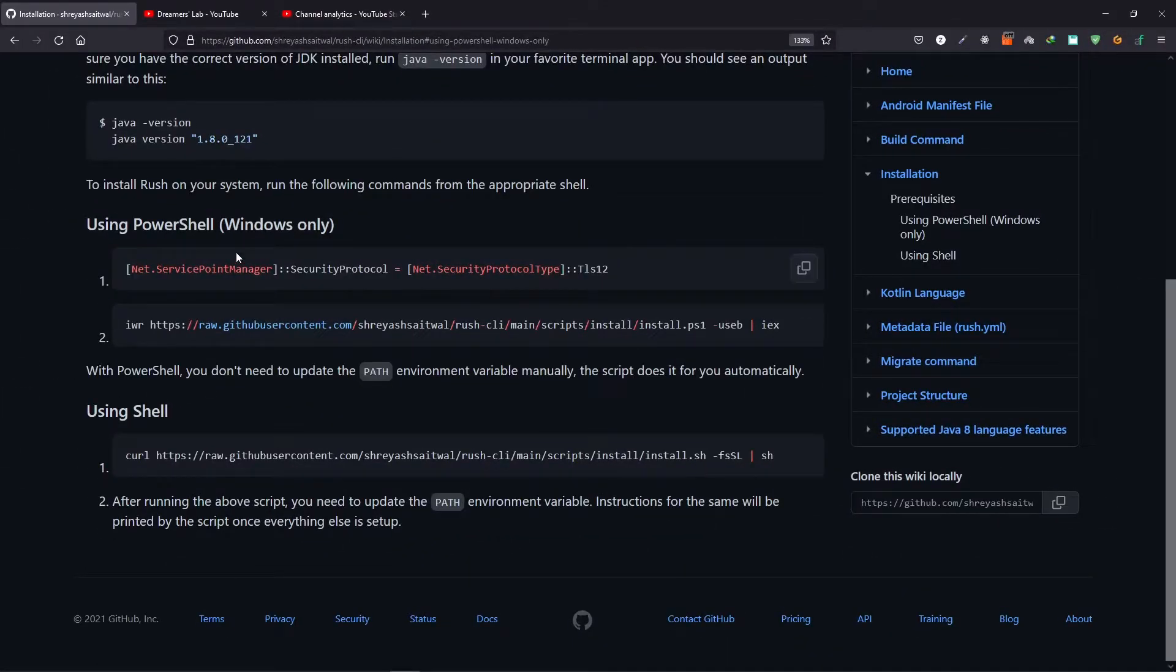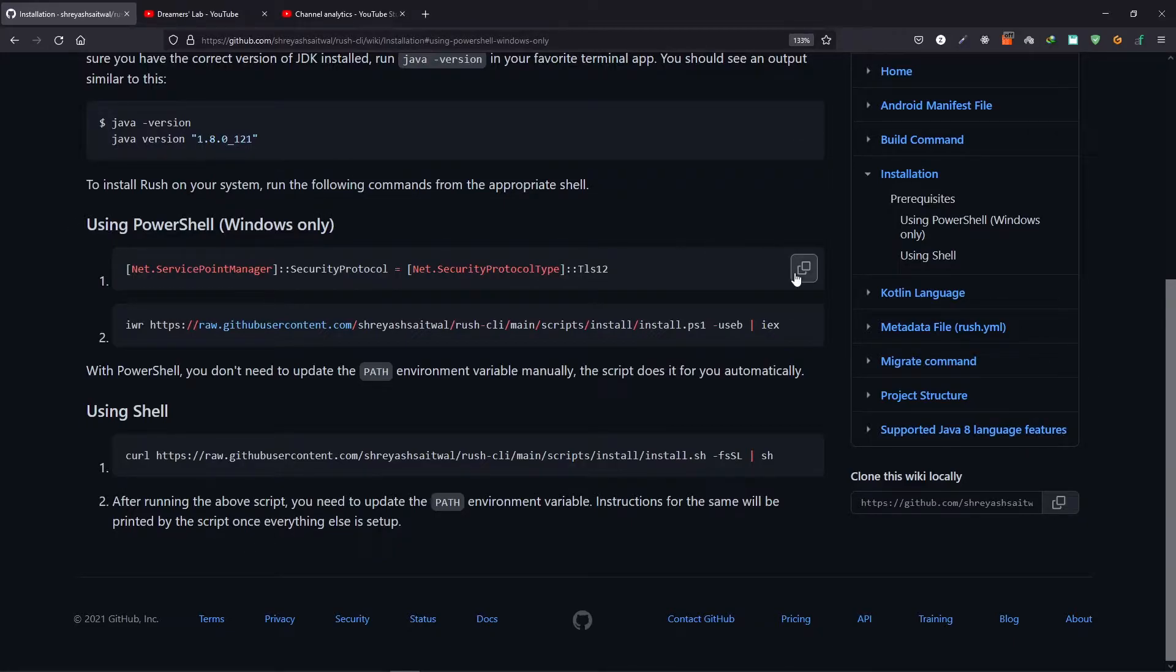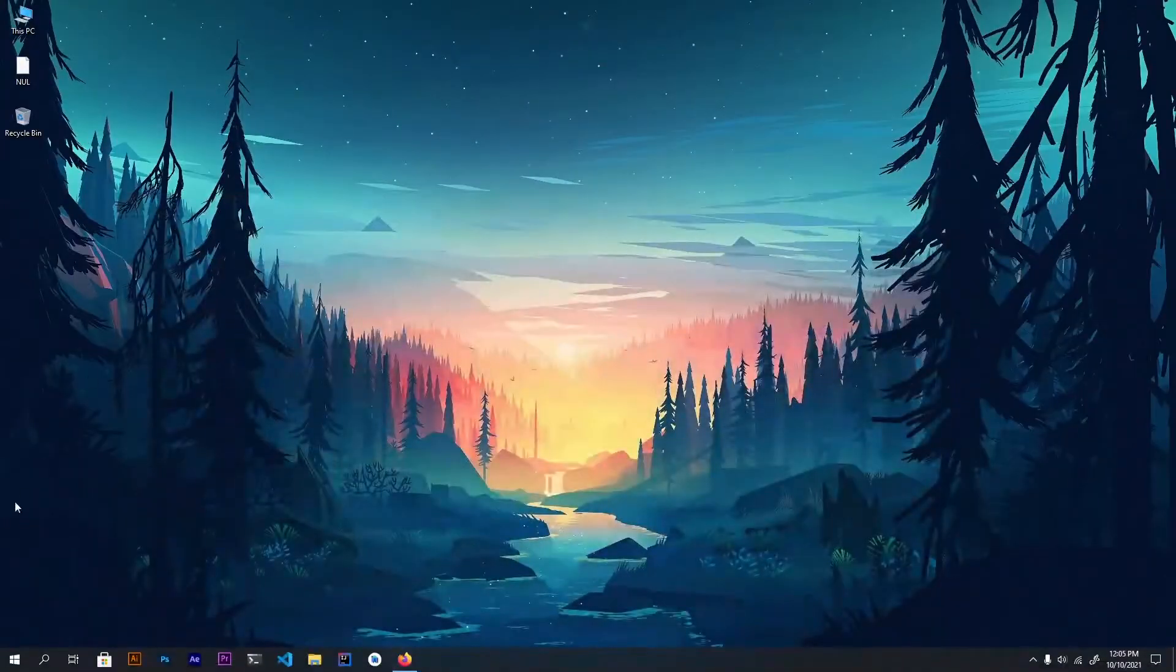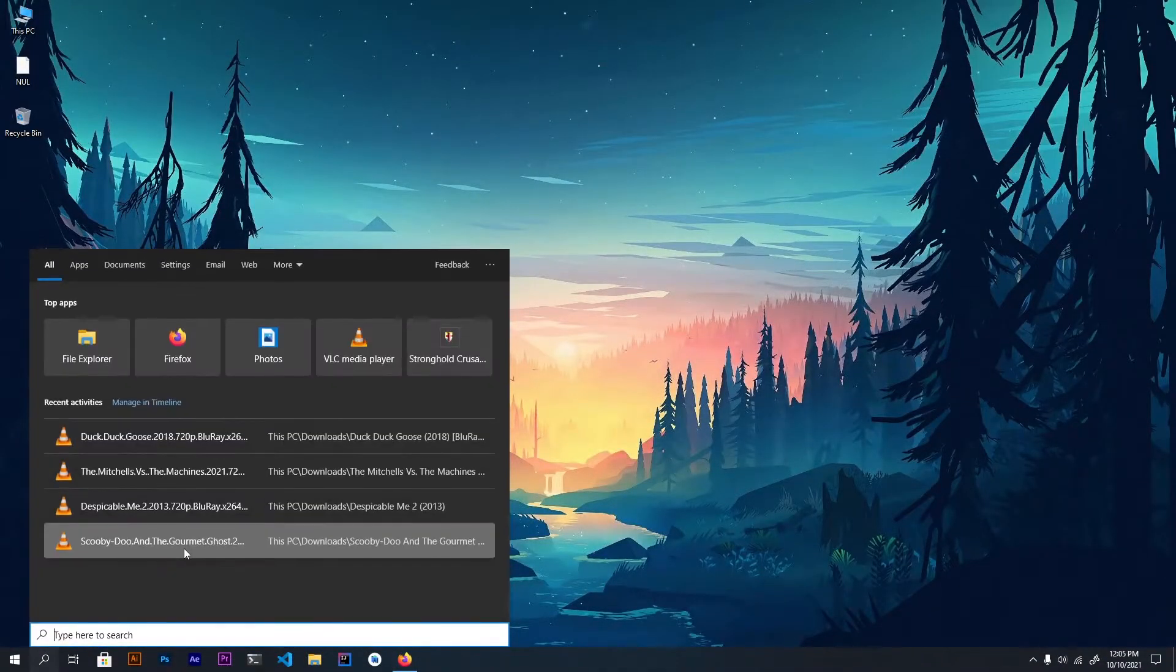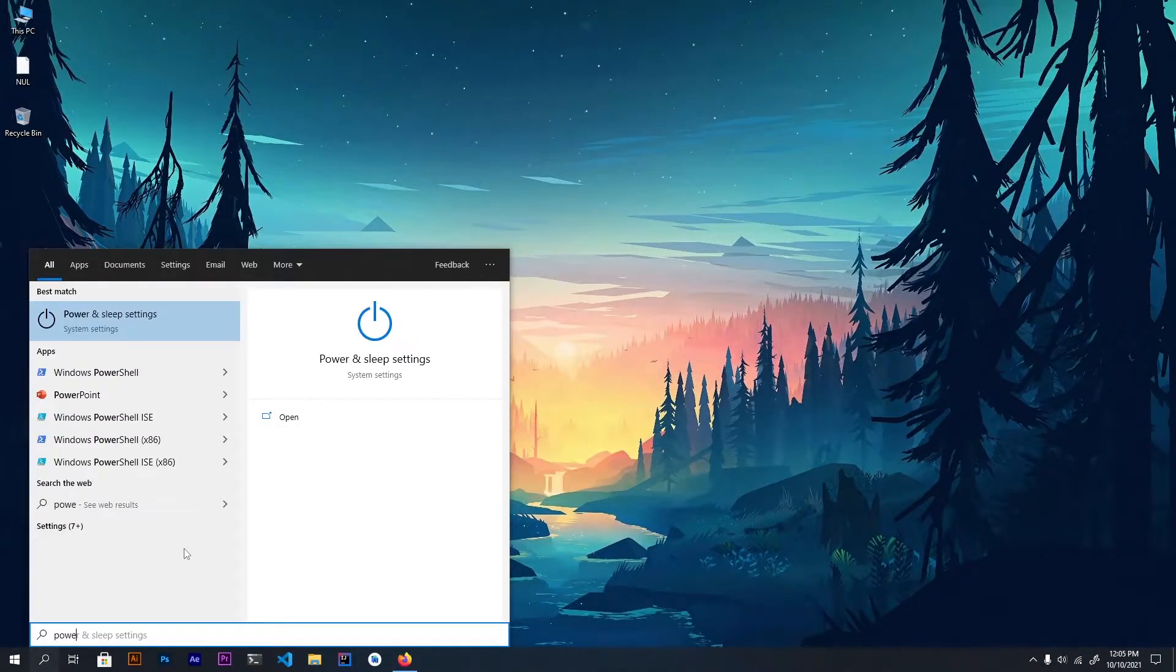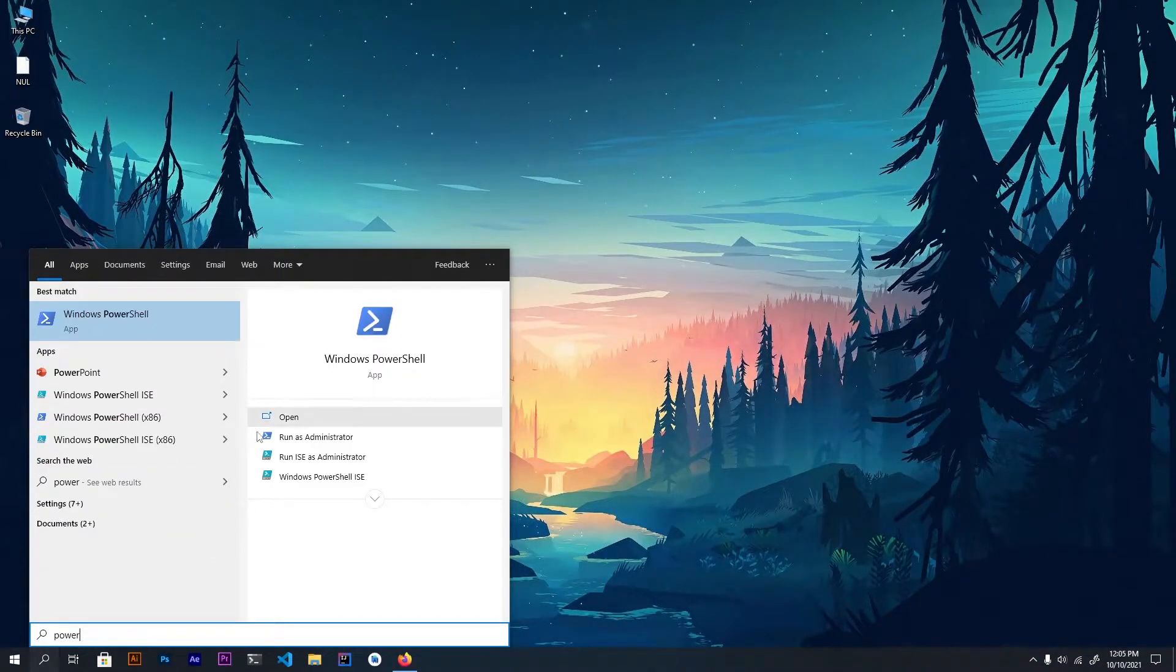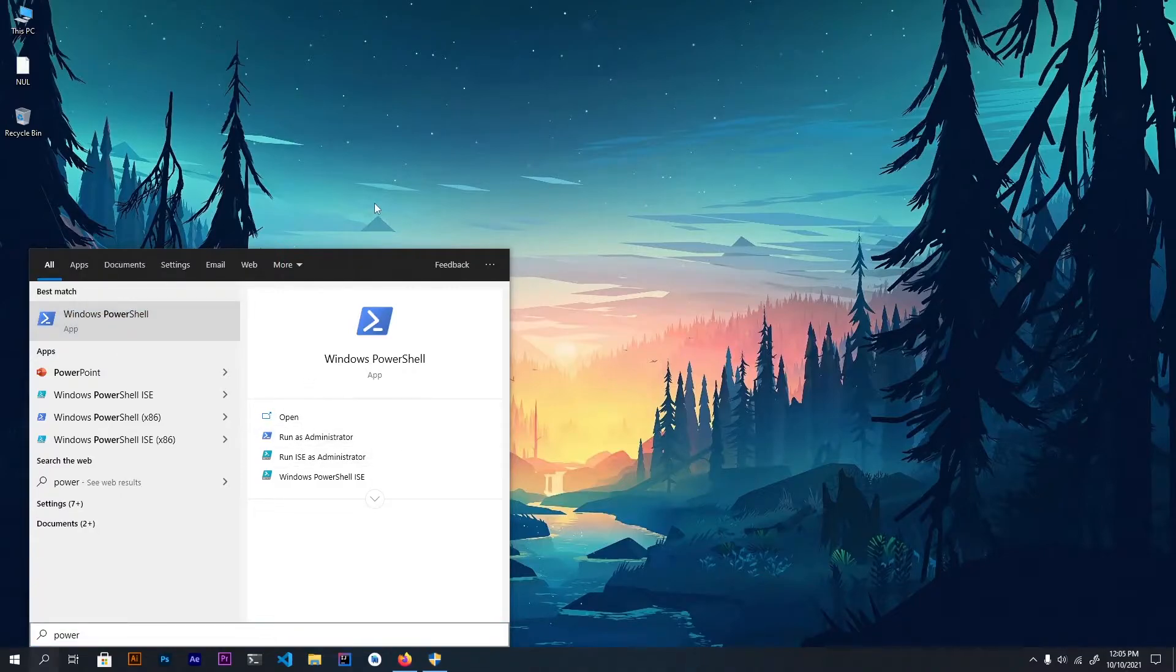So in our case we will use Shell. If you are a Windows user, I will recommend you to use PowerShell. So let's see what you can do with PowerShell. So minimize this and I will go to the search bar and here I will type PowerShell and then you need to run this as an administrator.